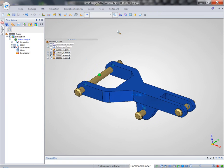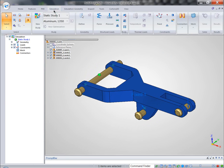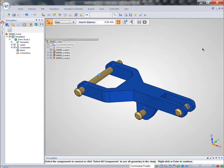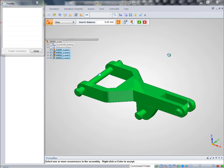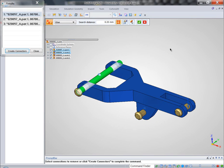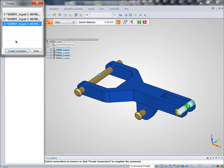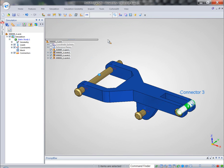And finally, because we're dealing with an assembly, we want to make sure that Solid Edge Simulation understands how all these components interact with each other. And that can be accomplished with connectors.